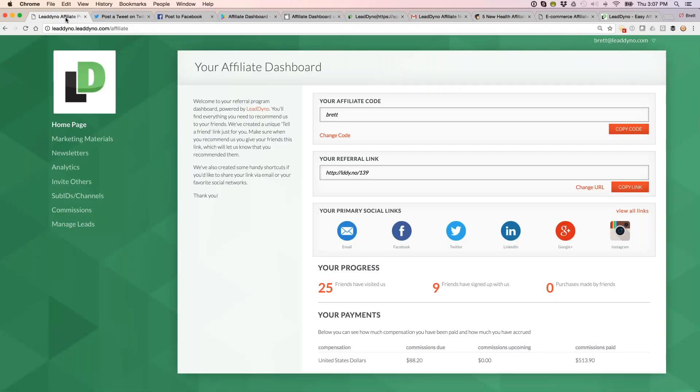Progress beneath the social media bar gets updated in real time, so each affiliate can see the number of unique visitors, opt-ins, and purchases they got credit for. They can also see commission payments that are currently due, upcoming, and paid out.